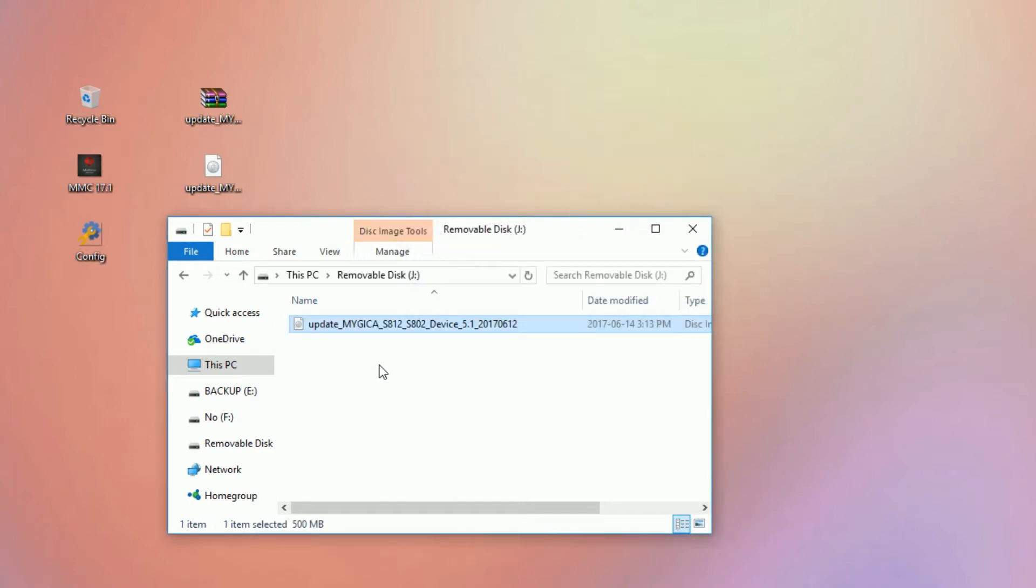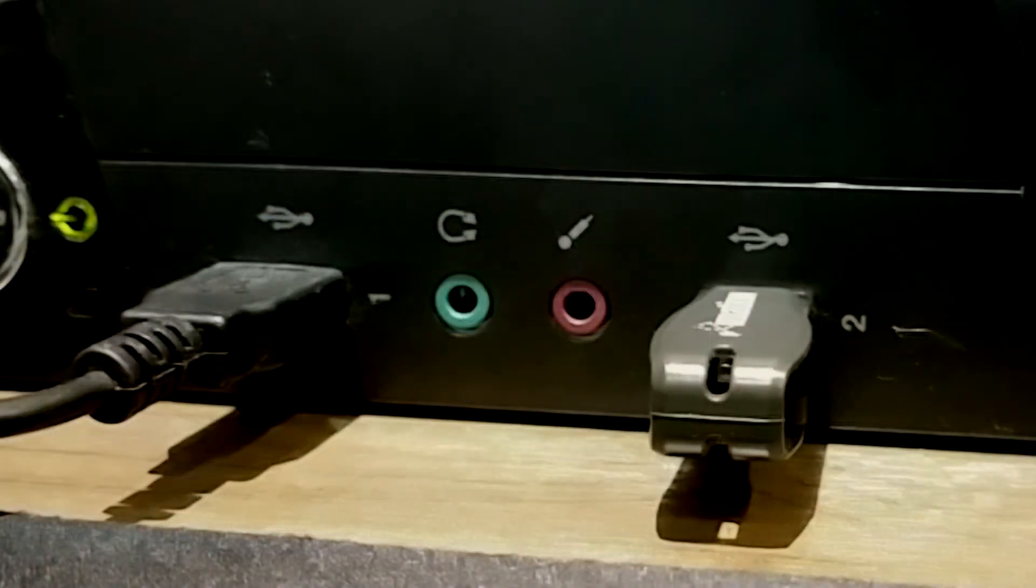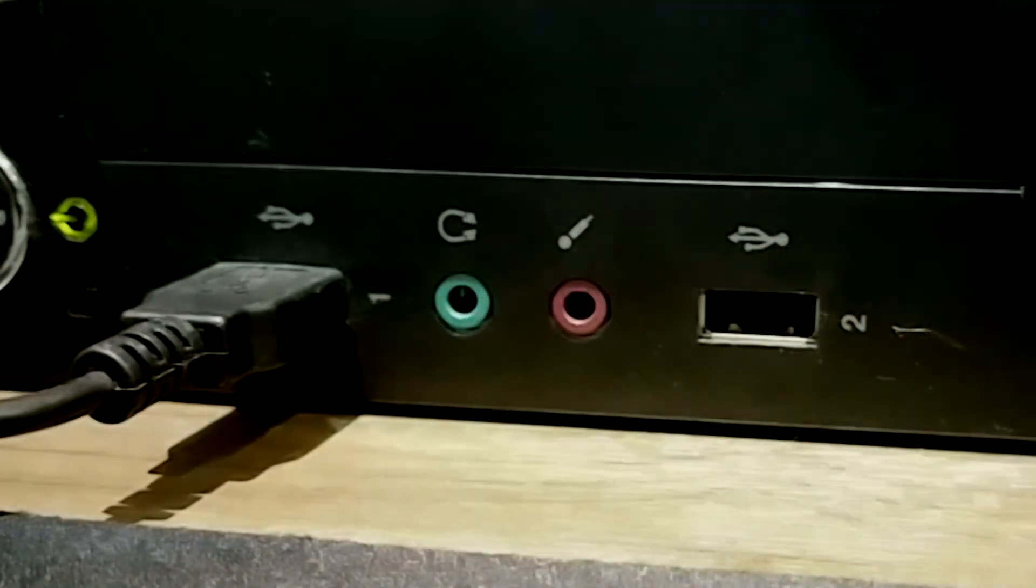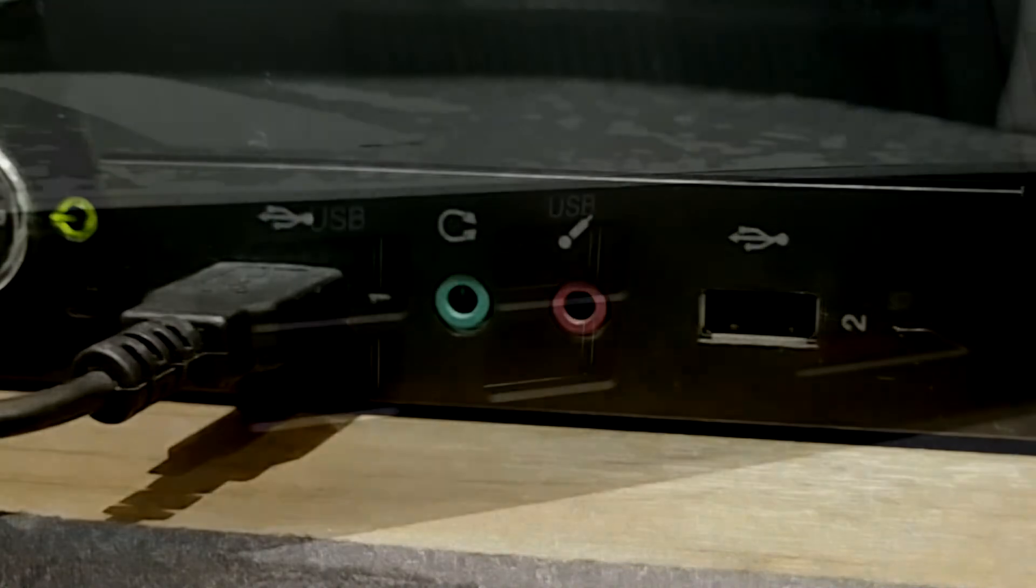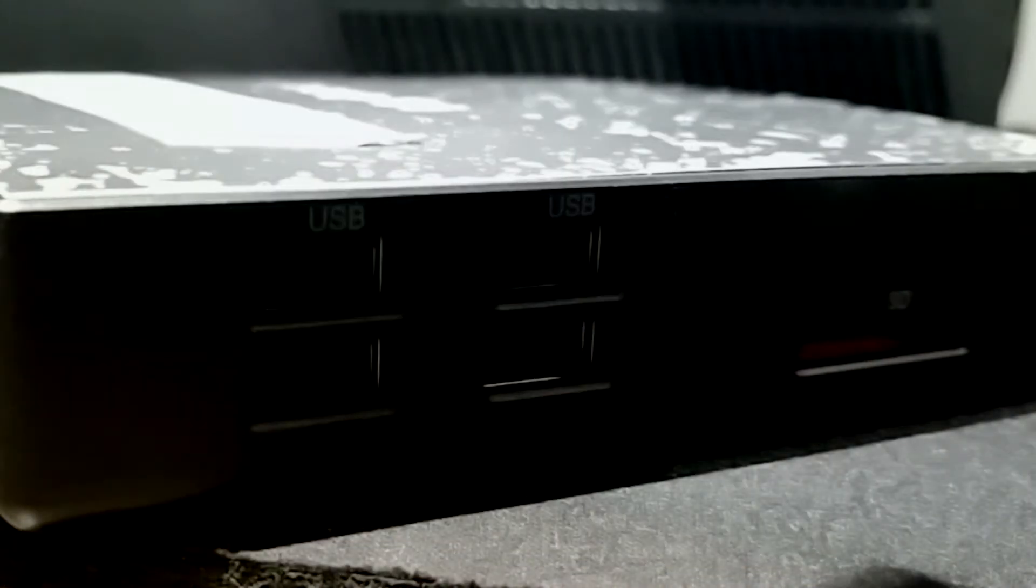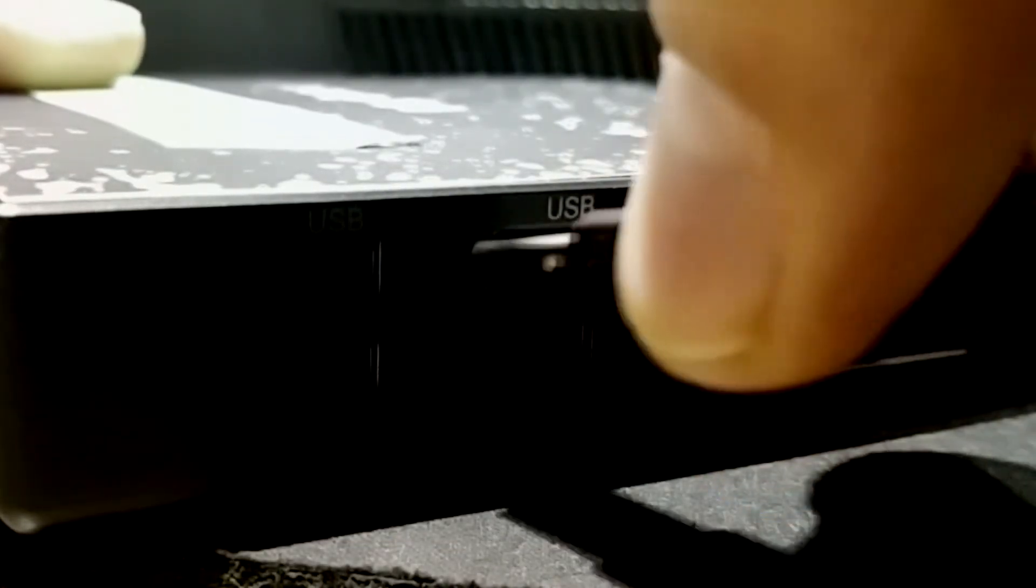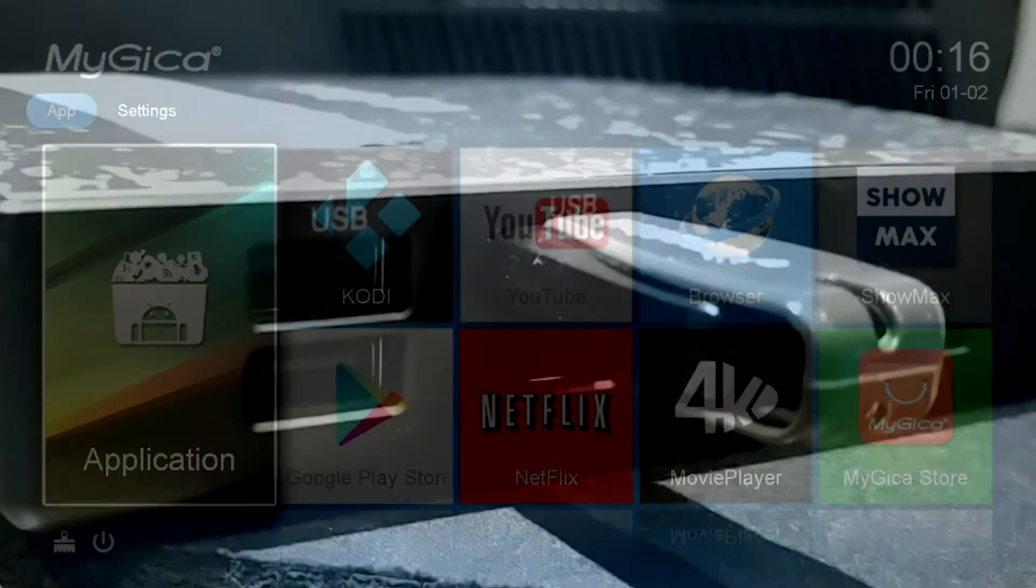Once you've finished putting the file onto your drive, be sure to remove the SD card or USB thumb stick from your computer. Once you've inserted your USB or SD device into your MyGica box,